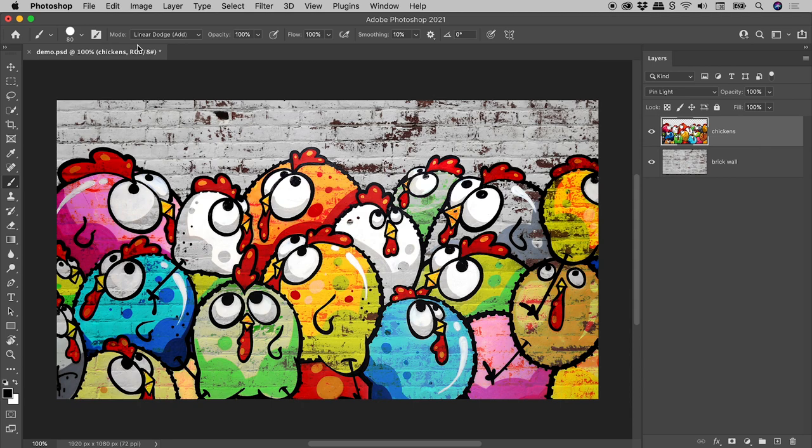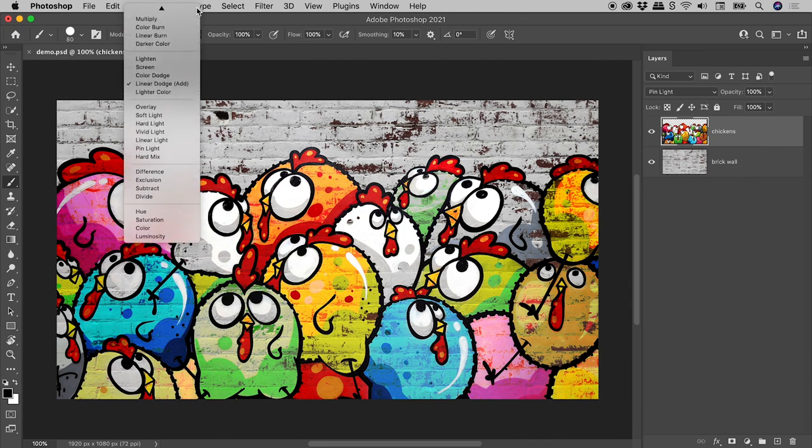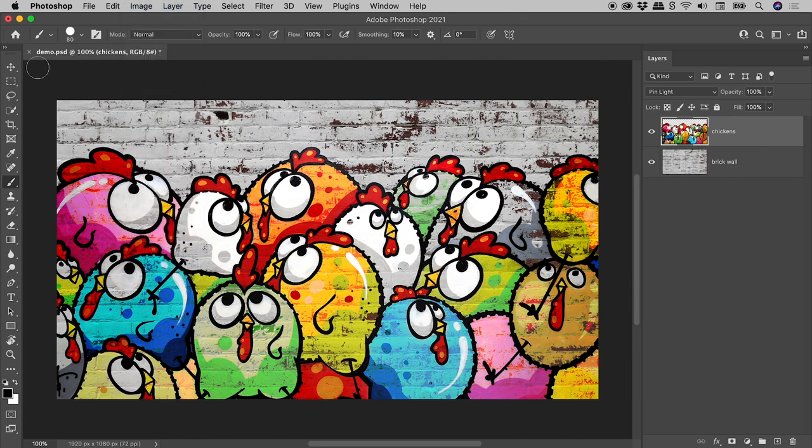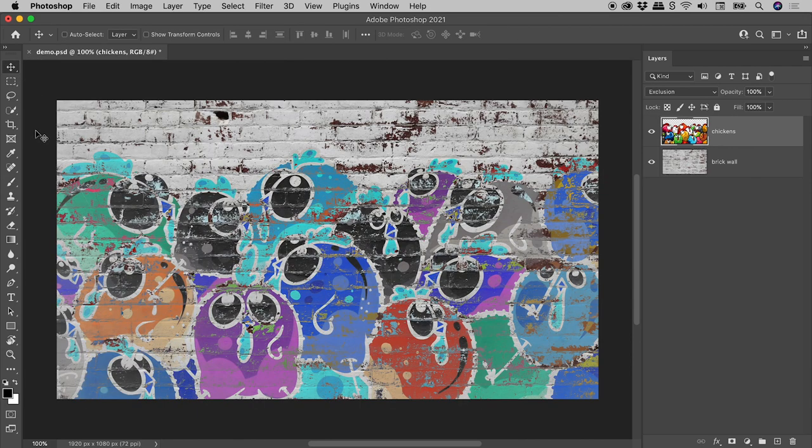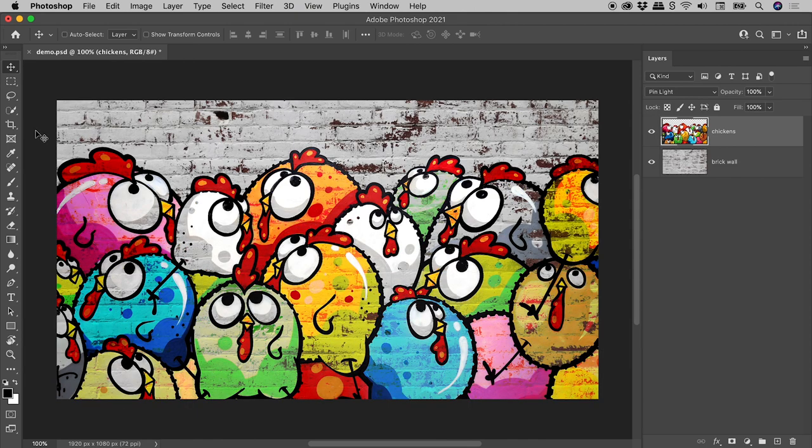Now if you don't notice this happening, you could be in for a world of frustration when later using this tool. So that's the Shift key in combination with the Plus and Minus keys for changing layer blending modes here in Photoshop.